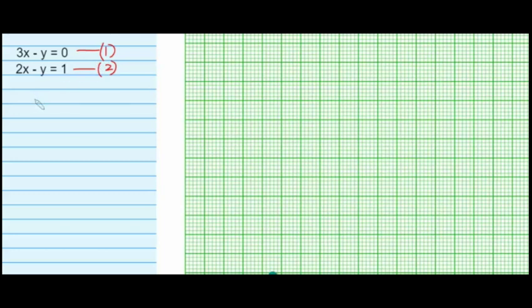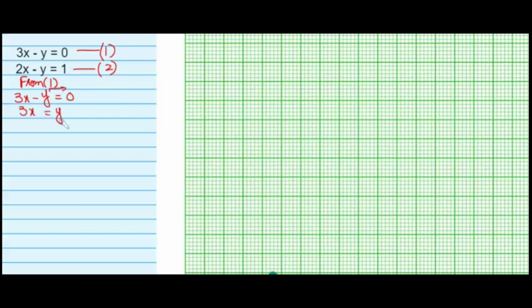First, I'm going to plot the first line, but before that I need at least two or three points. From the first equation, 3x minus y equals 0. Shifting y to the right-hand side gives us y equals 3x. We have made y the subject.